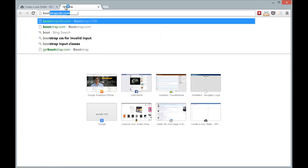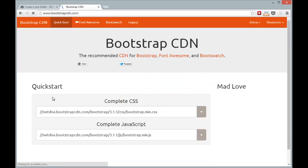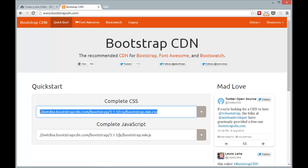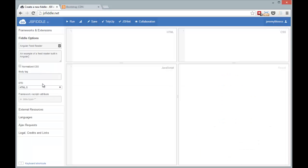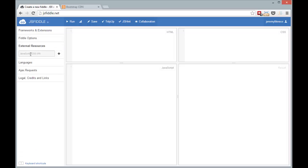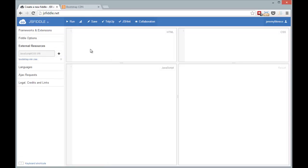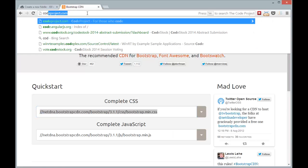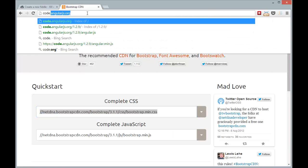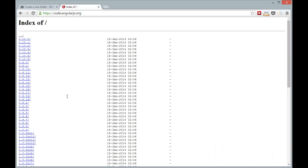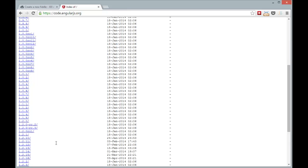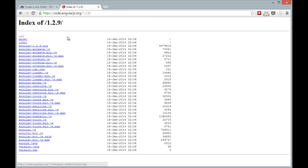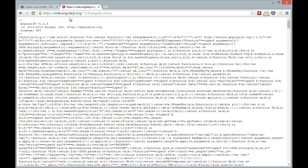And we'll go out to the Bootstrap CDN and grab the CSS so that we can have some basic styling. Just add that to our external resources. And then I'm going to go out to the CDN for Angular and scroll down to the latest stable release and grab the minified JavaScript there.